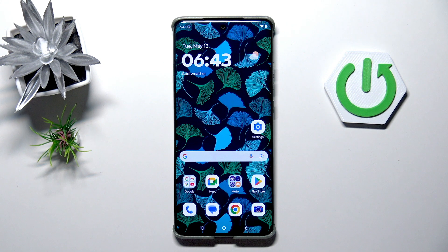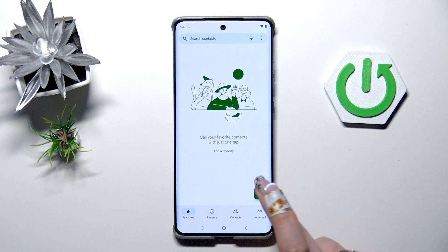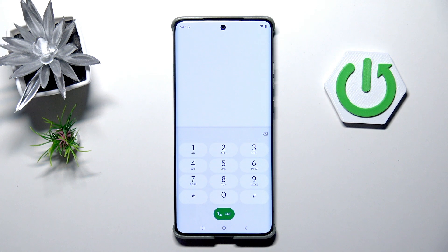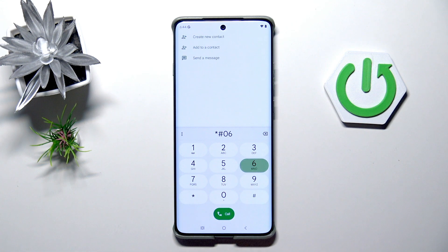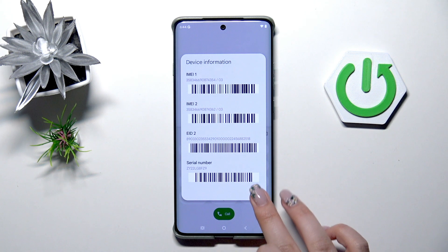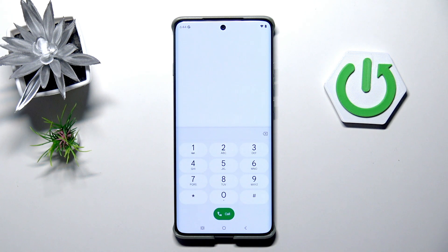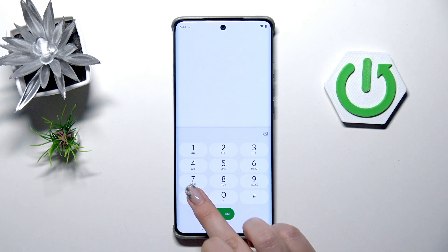Let's start by opening the dialer, tap on the keypad, and enter the first code: *#06#. As you can see, this code provides us with both the main IMEI numbers of this device. Let's tap OK.